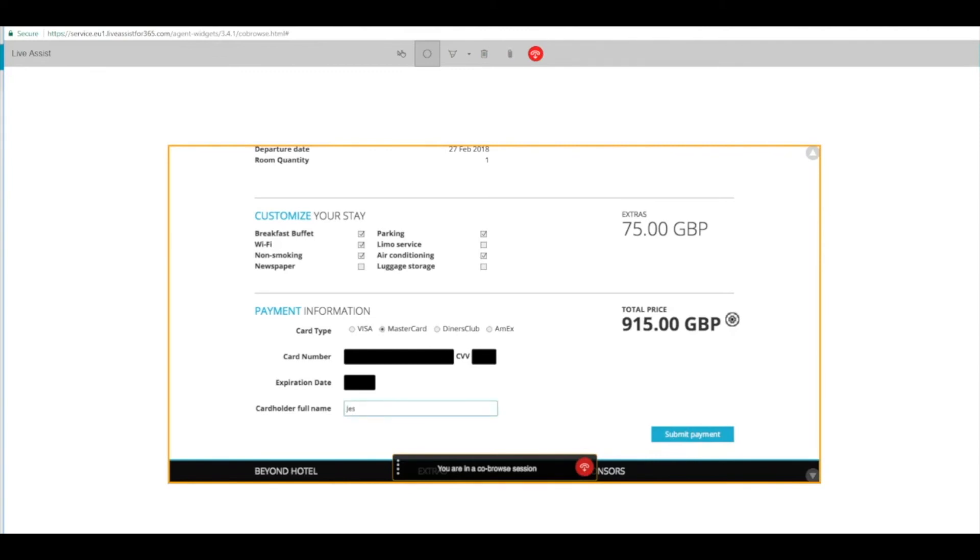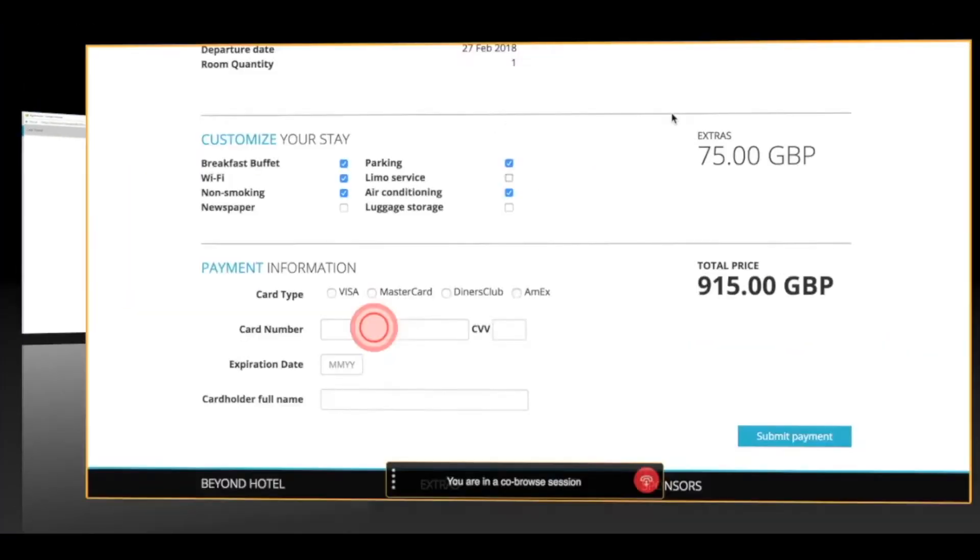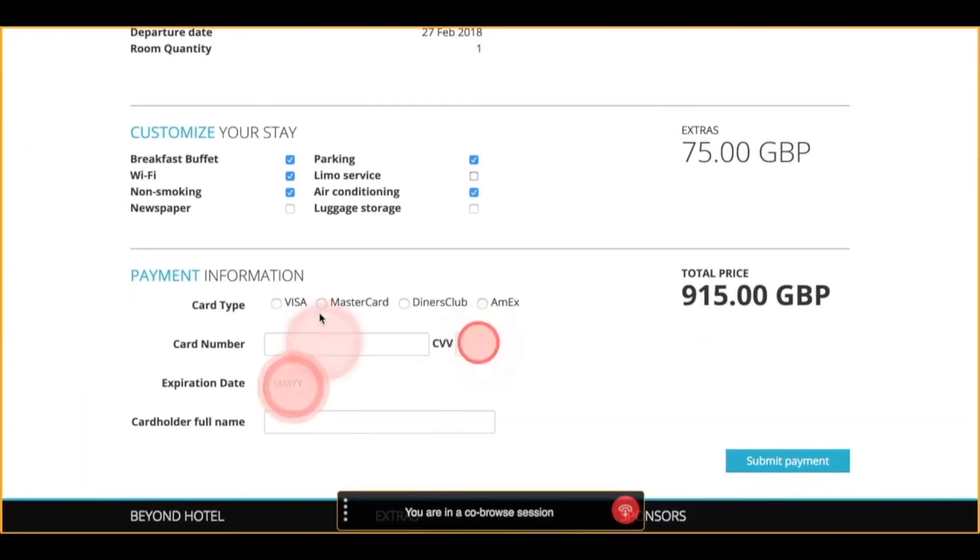So the customer is going to go ahead and fill in that information. Again, the agent doesn't see any of that. And then when they click the submit payment button, their process will be complete.